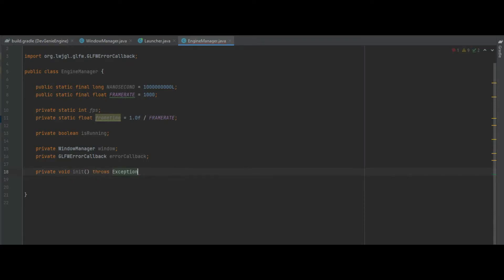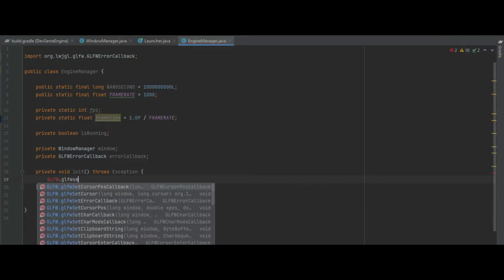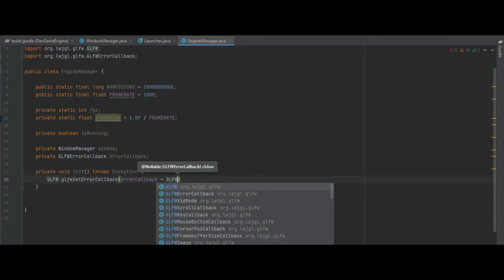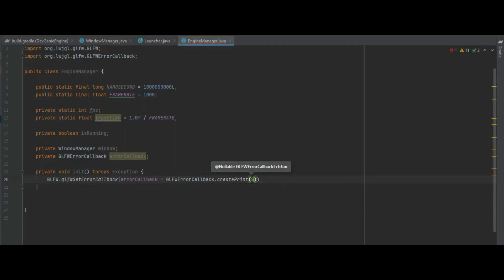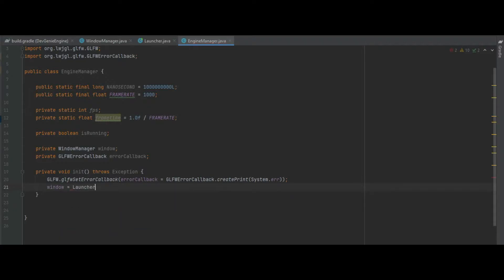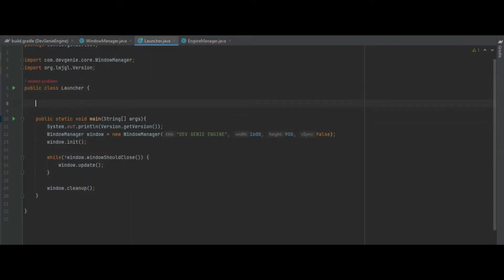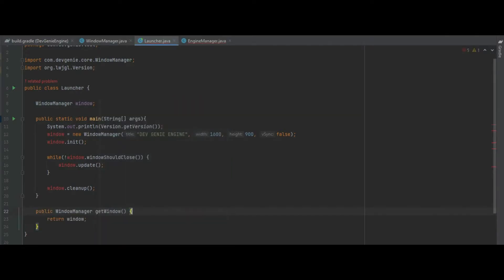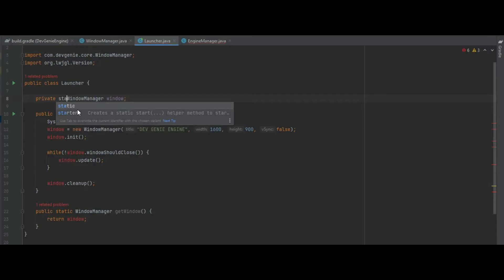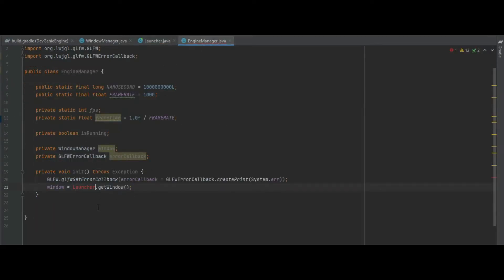First of all we need to make an init method which will throw an exception if there is any and we can just instantiate that error callback similarly to what we did before. We can just do error callback create print, pass the system.error, and then we can say window equals launcher dot get window. At the moment we've got that window manager as local so let's go back into the launcher and make that value accessible. We can do that by creating a public static getter for the window.